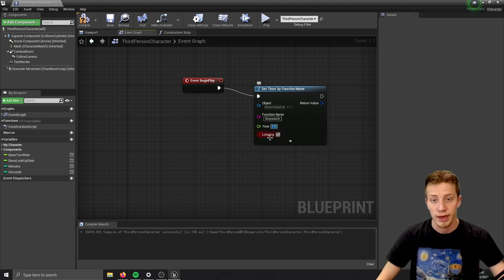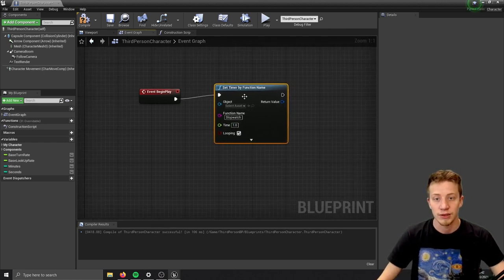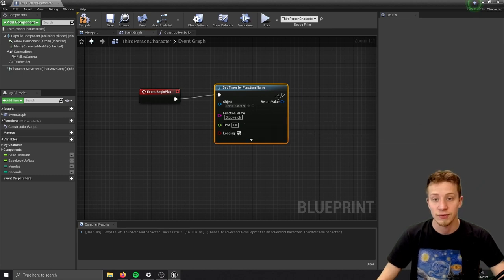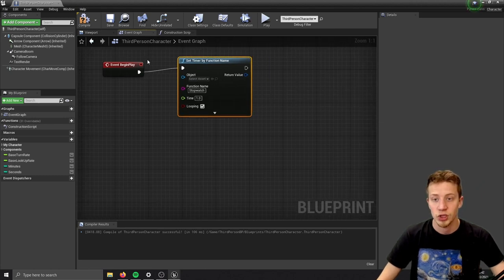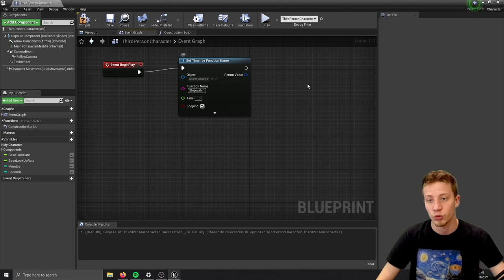Now make sure that you select the correct time. If you set it to one, which is what I will do, this thing will fire every one second, which is exactly what I want. You can set it to 0.1 if you want to add milliseconds - it's up to you.